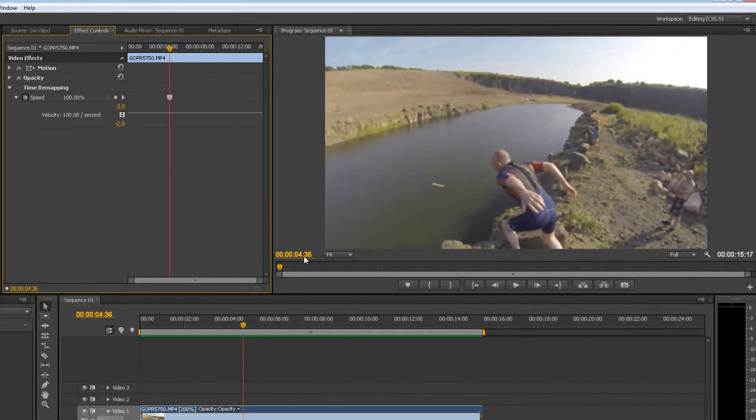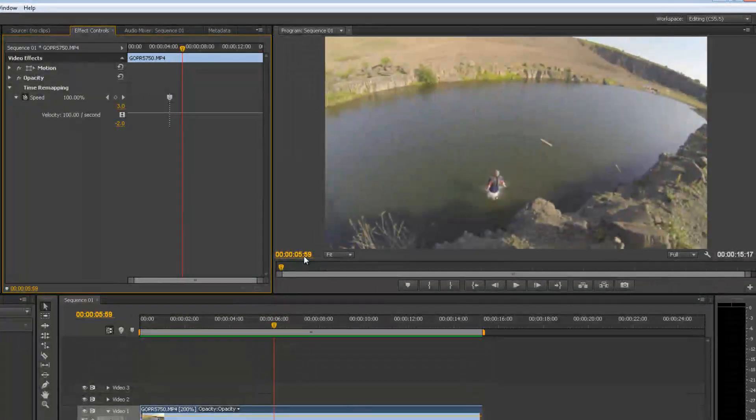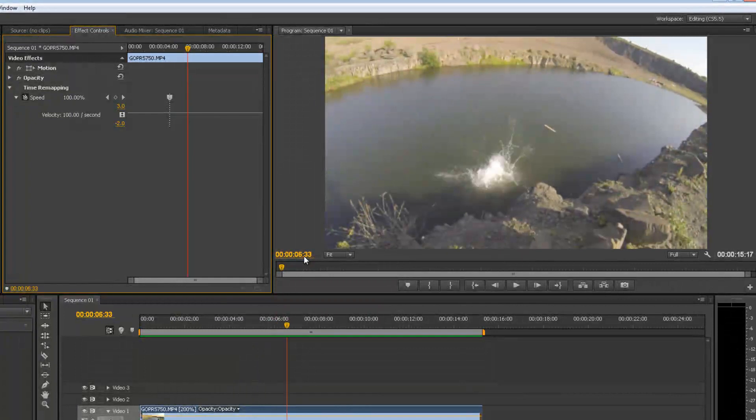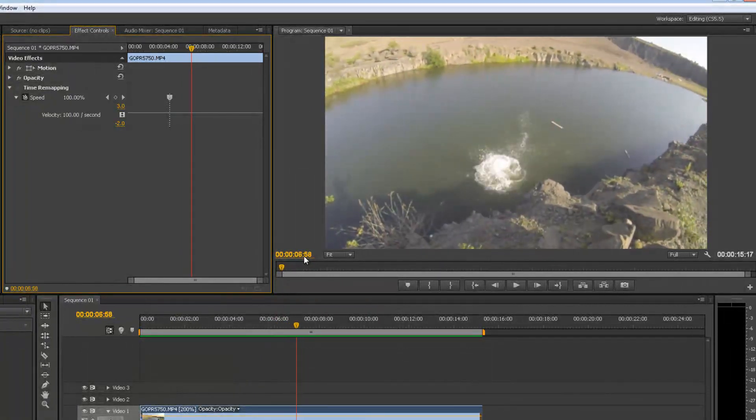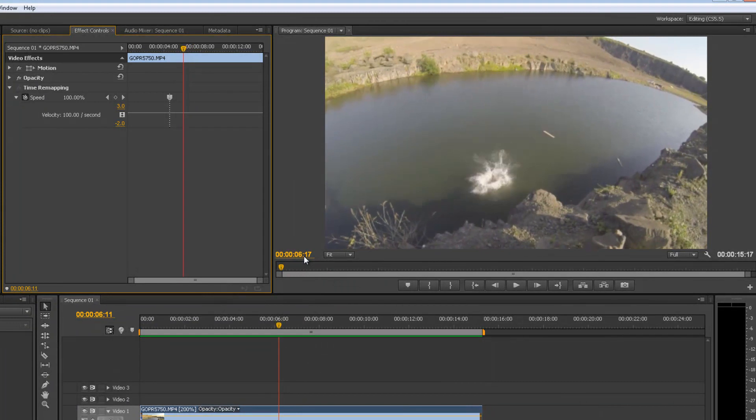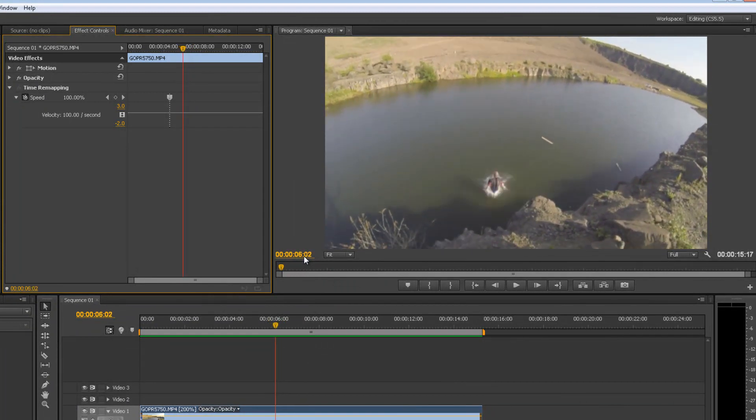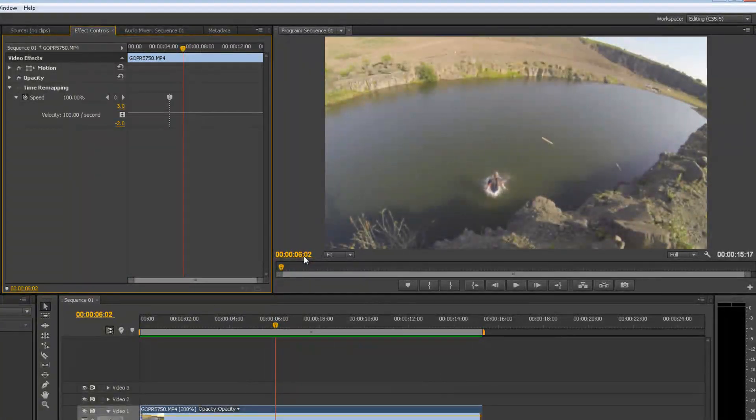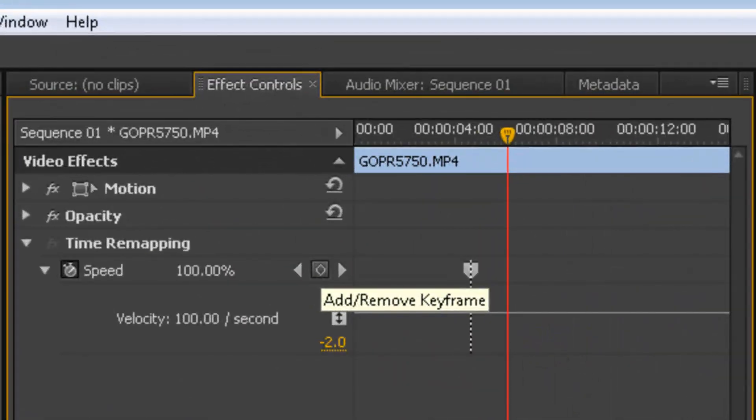And we find the spot that we want to restart the footage time, which is around here. I will say just as I'm in the water. Okay, let me drop another keyframe.